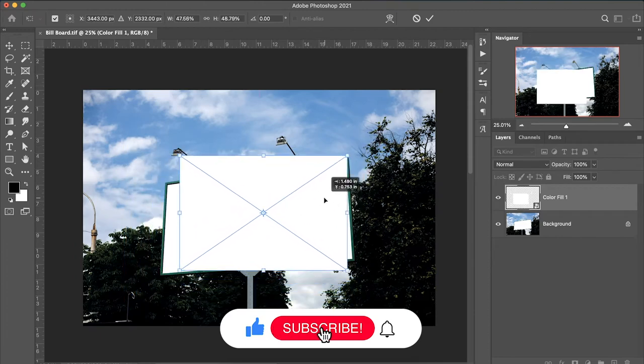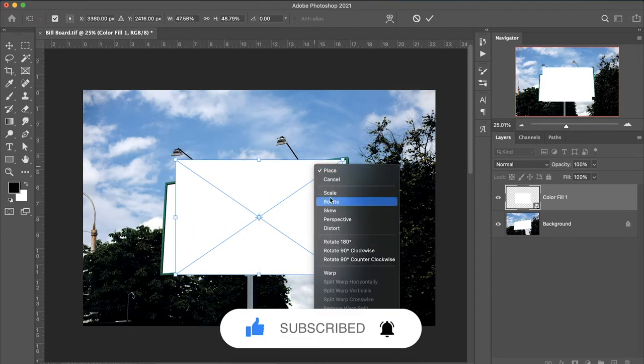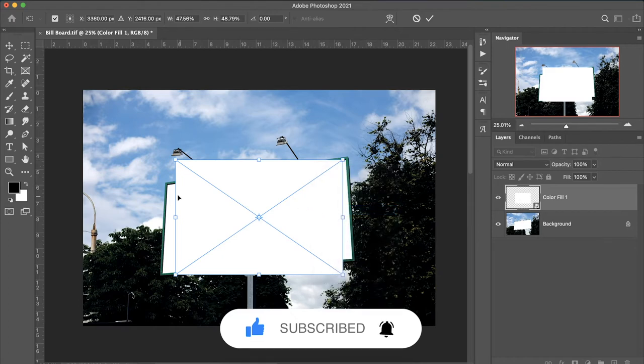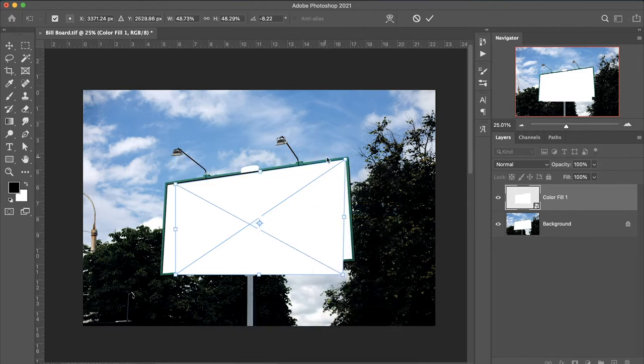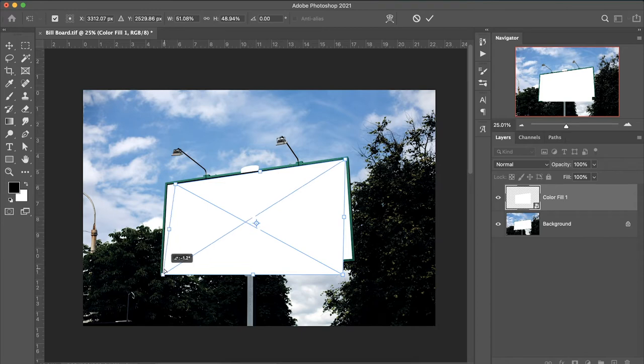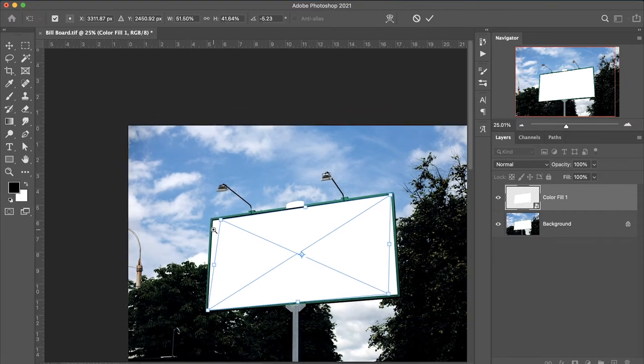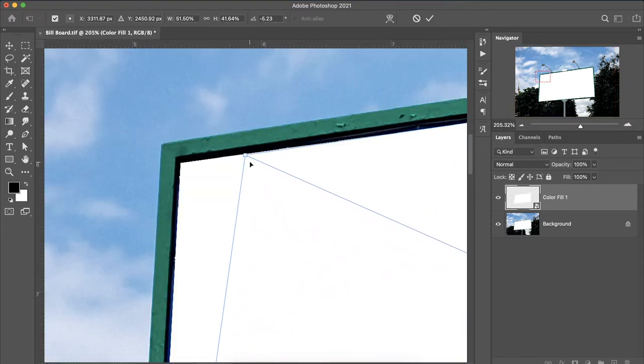Right-click and select Skew. This is the four-pointer tool - we will adjust to the billboard and zoom it a little bit.